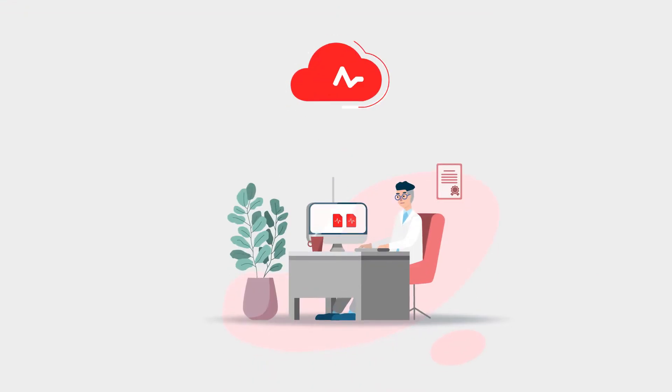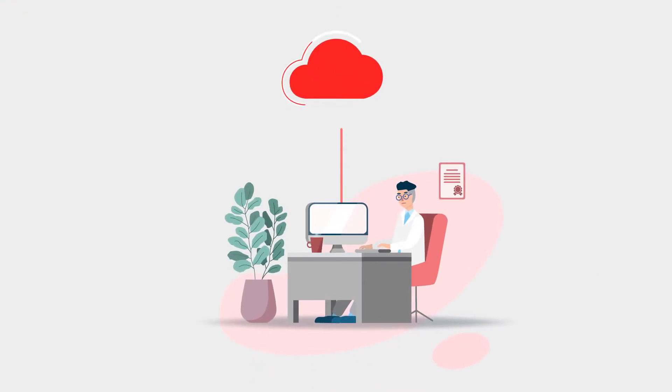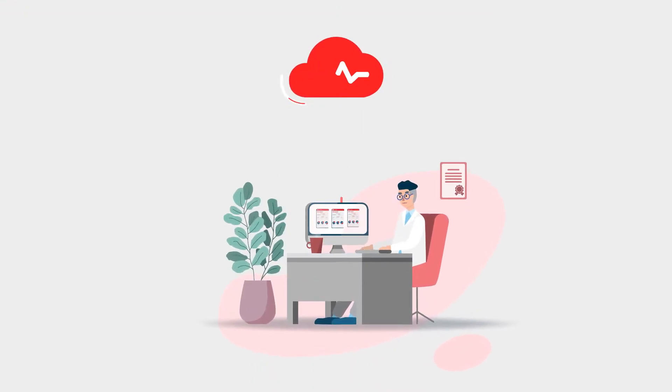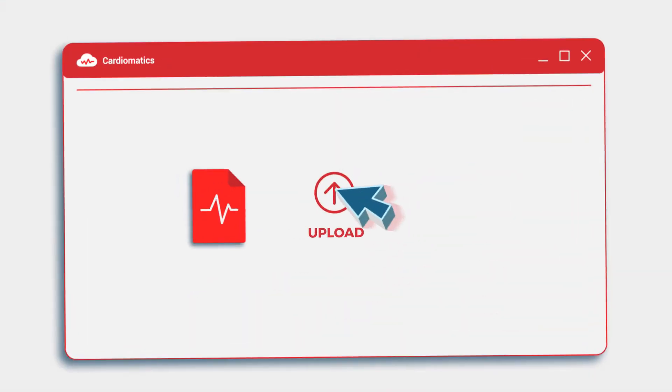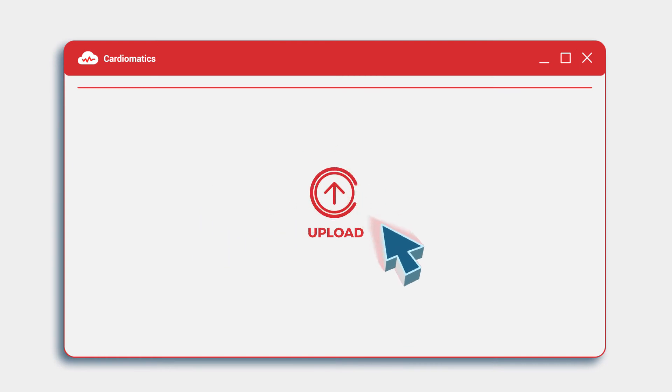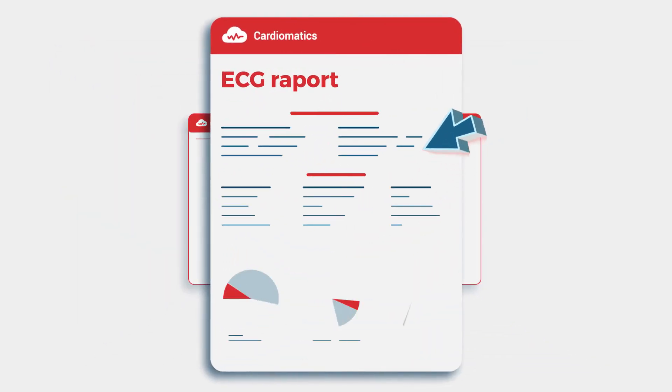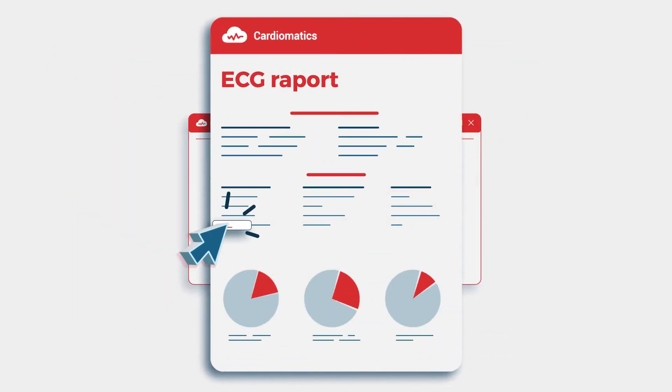Cardiomatix is compatible with commercially available Holter recorders. Easily upload data via website and get automatically prepared reports.